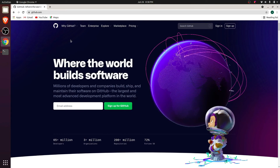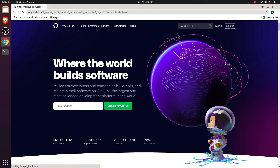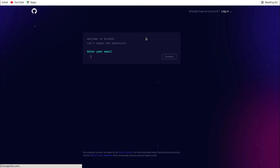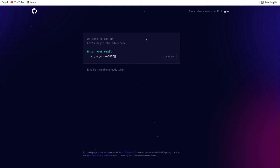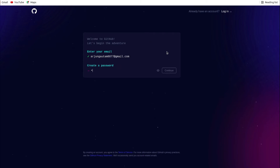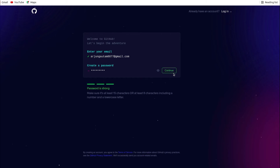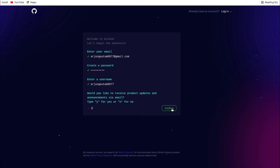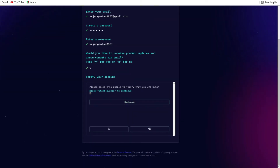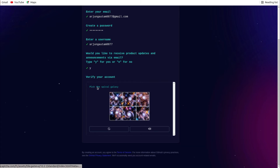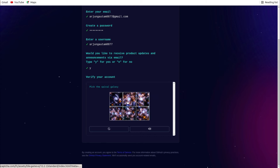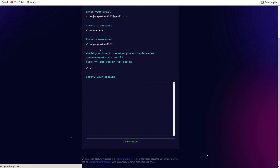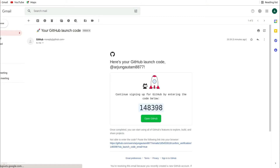Now open your GitHub account by going to github.com and clicking 'Sign up'. If you already have a GitHub account, you can just sign in. Type your email address — in my case it's arjungotham8877@gmail.com — and click continue. Create a password and click continue. Enter a unique username and click continue. Type 'y' and click continue. It will ask you to solve a puzzle, so click 'Start puzzle' and pick the squirrel galaxy images. Then click 'Create account'.